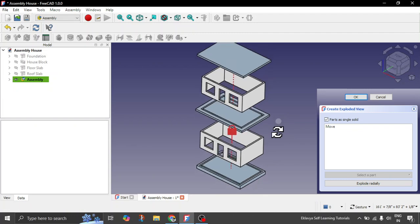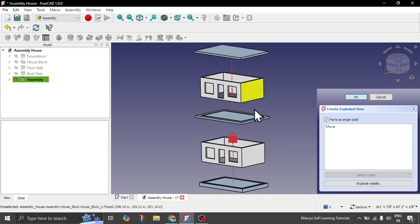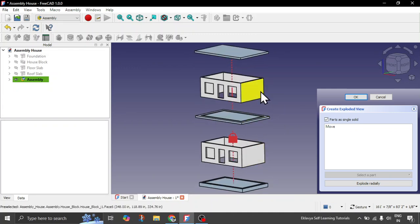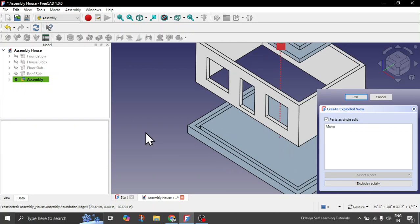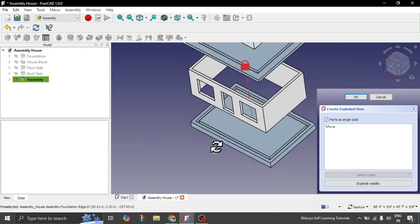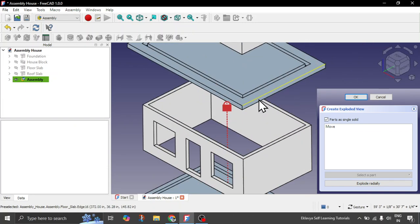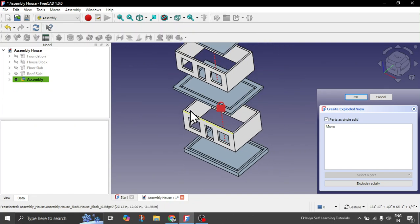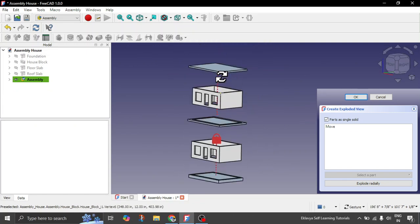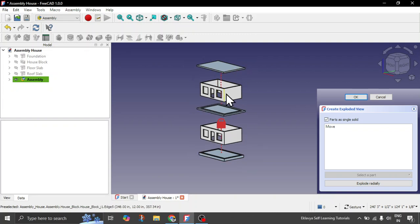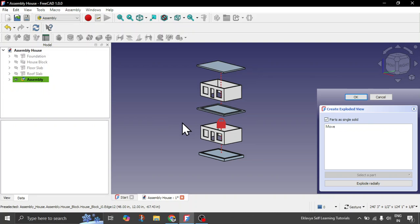Here you can already see a structure where the building block is getting repeated. You have a foundation slab, a floor slab with some kind of joint for the walls, then again a building block, and then a roof slab. These building blocks can be repetitive — you need not model them again. This assembly workbench is the default workbench of FreeCAD from version 1.0.